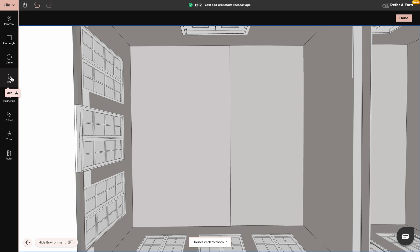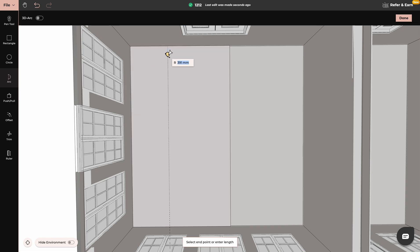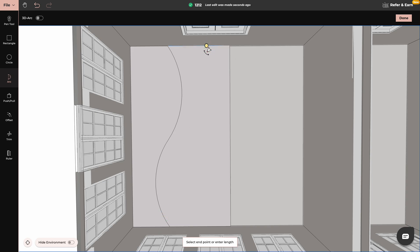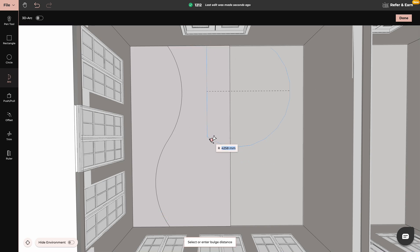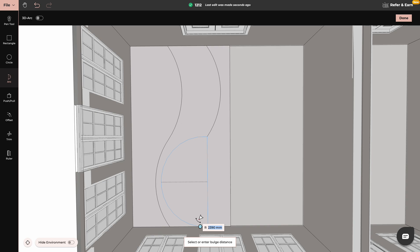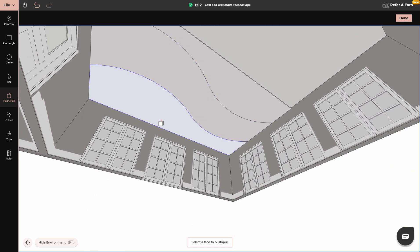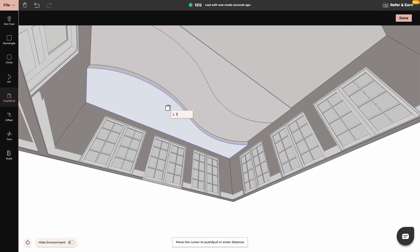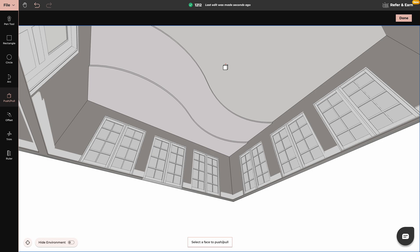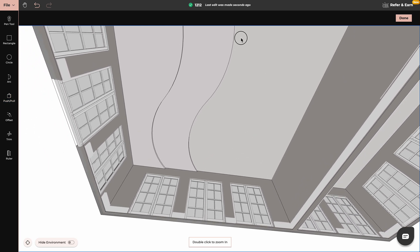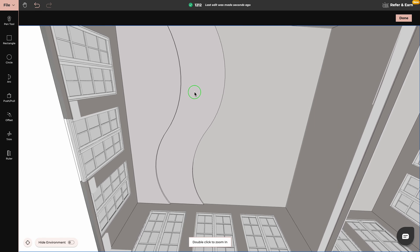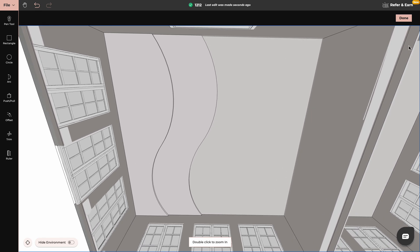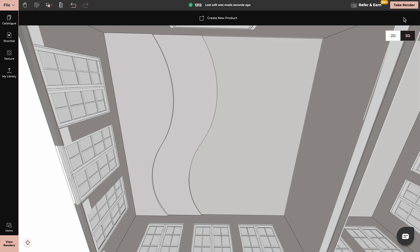And now I will use the Arc tool to create waved ceiling design. Again, by using Push and Pull, I will give it some dimension. Now we can apply different colors or textures.